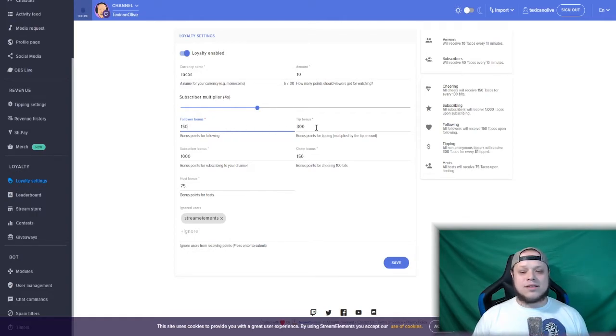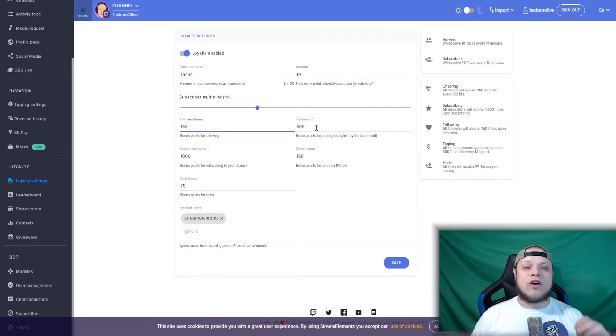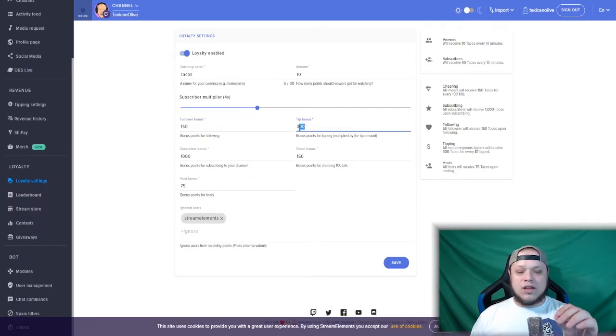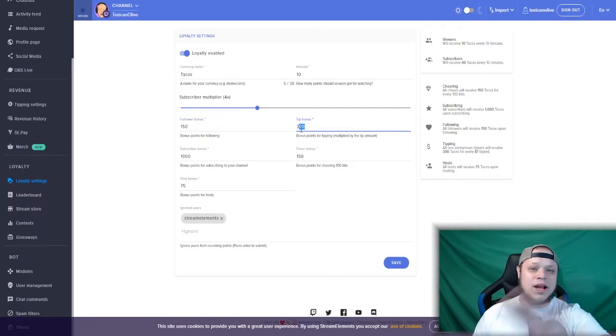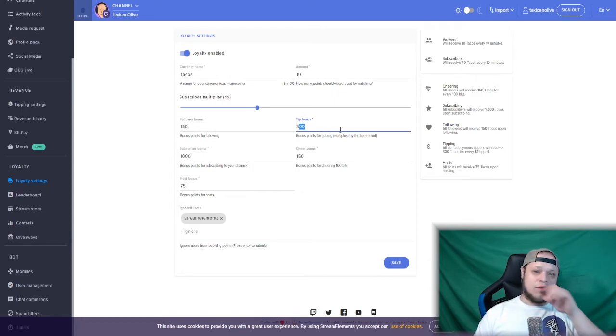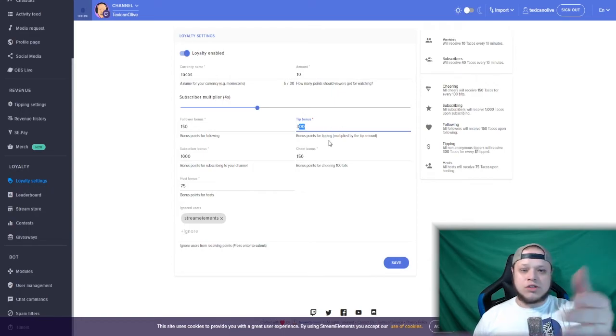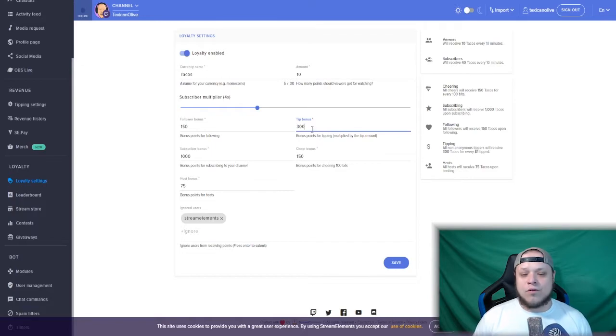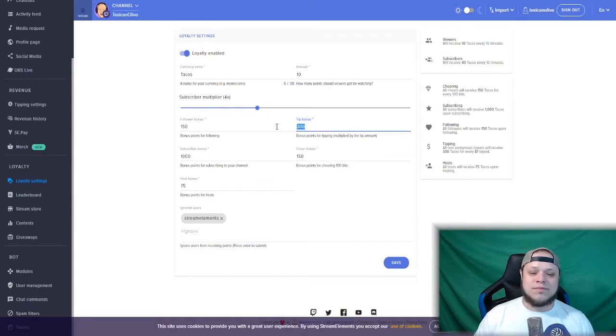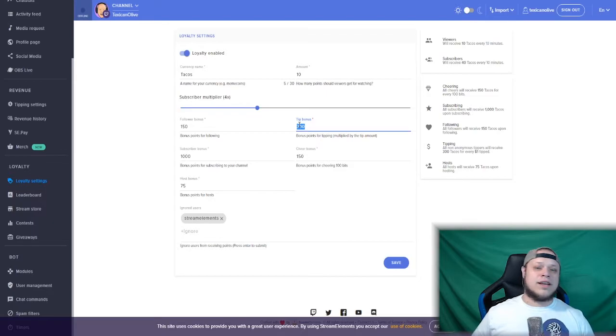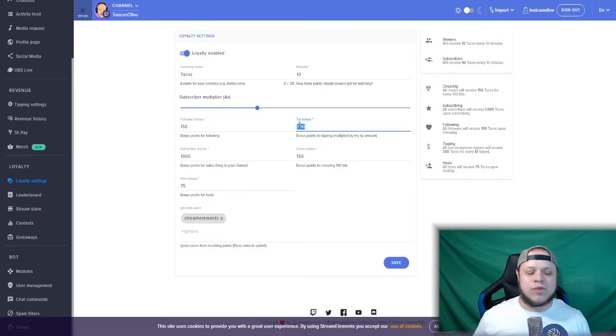Tip bonus: this is for every dollar that someone tips. You can set it to whatever you want for your points, for your currency. For example, on my stream I have it set to 300, so if someone tips five dollars they're getting 1,500 tacos right off the bat.